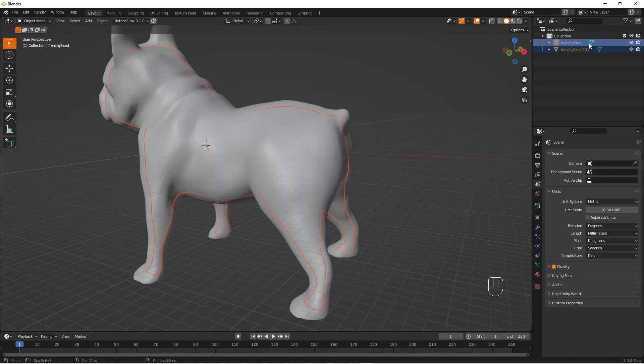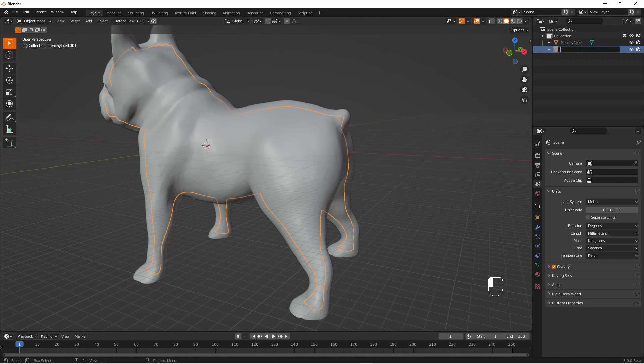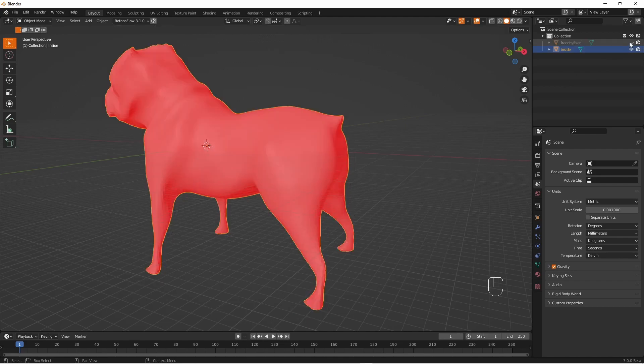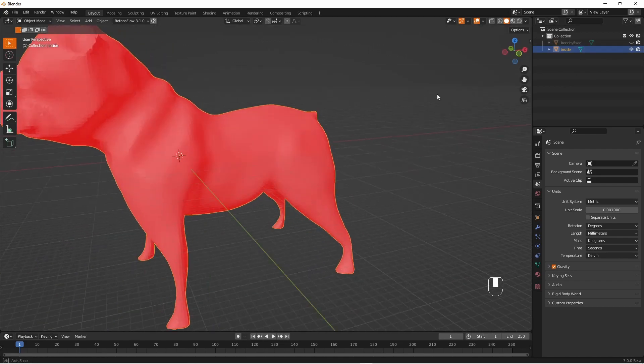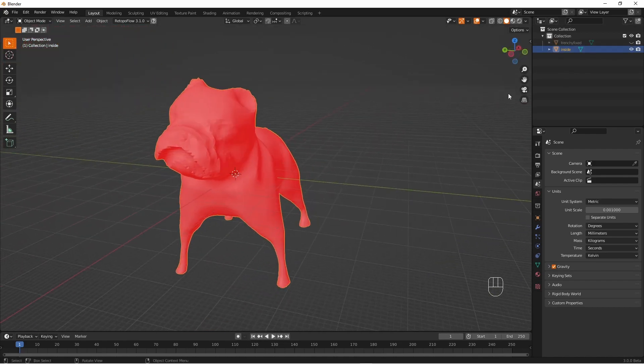It's probably worth pointing out that the inside was red because the face orientation setting sets inside to red. So let's rename the inside as inside.